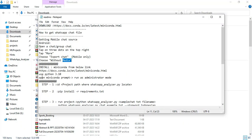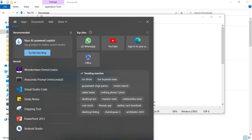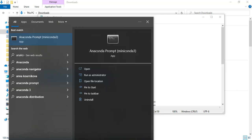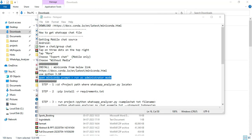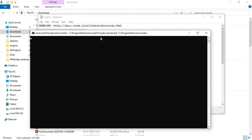Once the chat is exported, open the Miniconda prompt or Anaconda prompt — either one works. Make sure to open it by clicking 'Run as Administrator'.